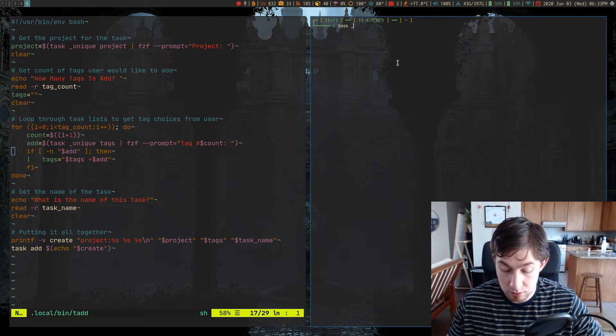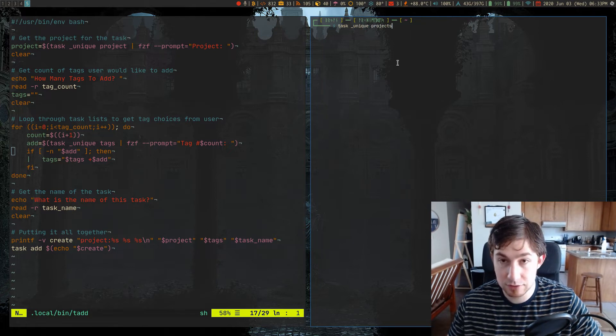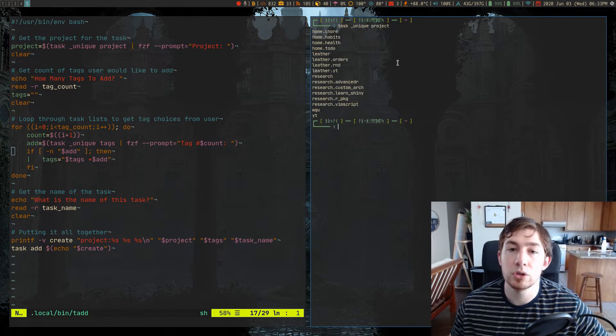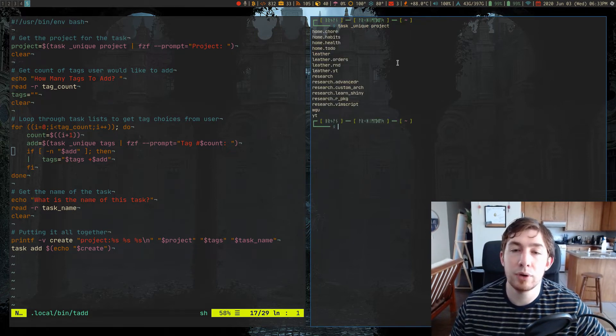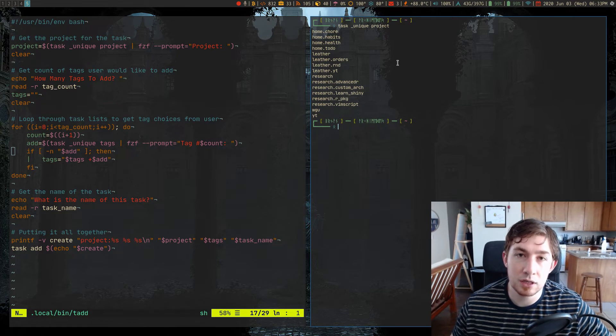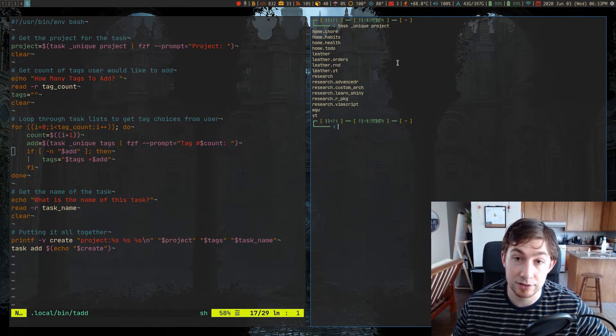So what does that look like? Task unique projects, or project will look like this. It'll give you a unique list of every project in your task warrior tasks.